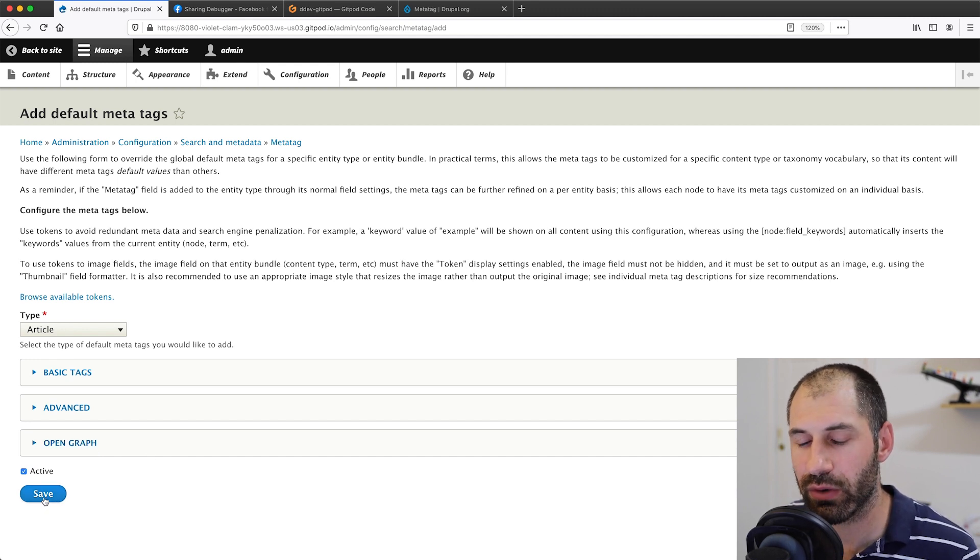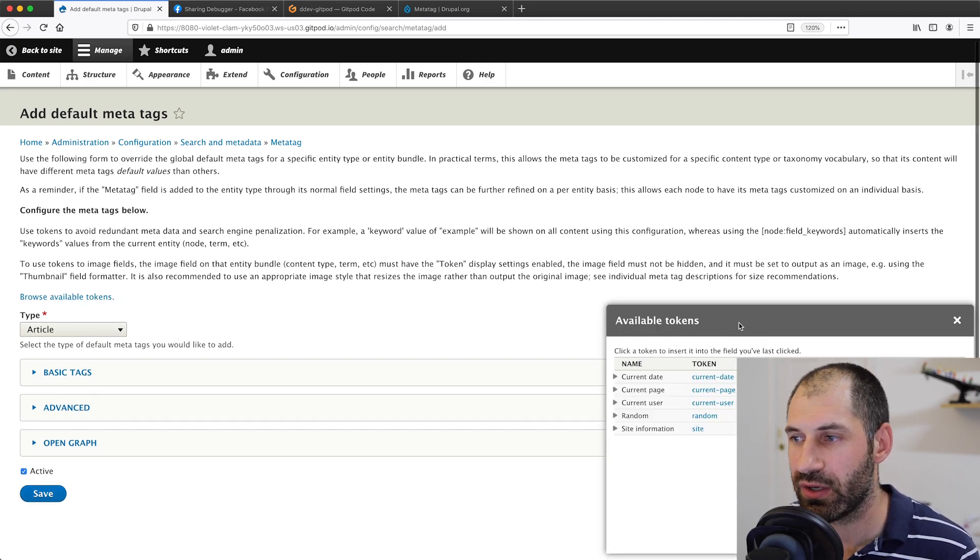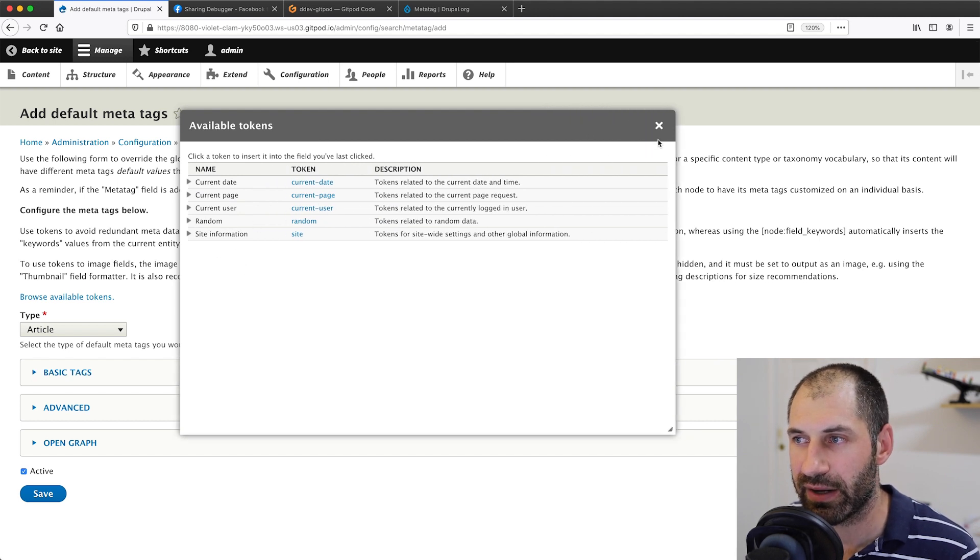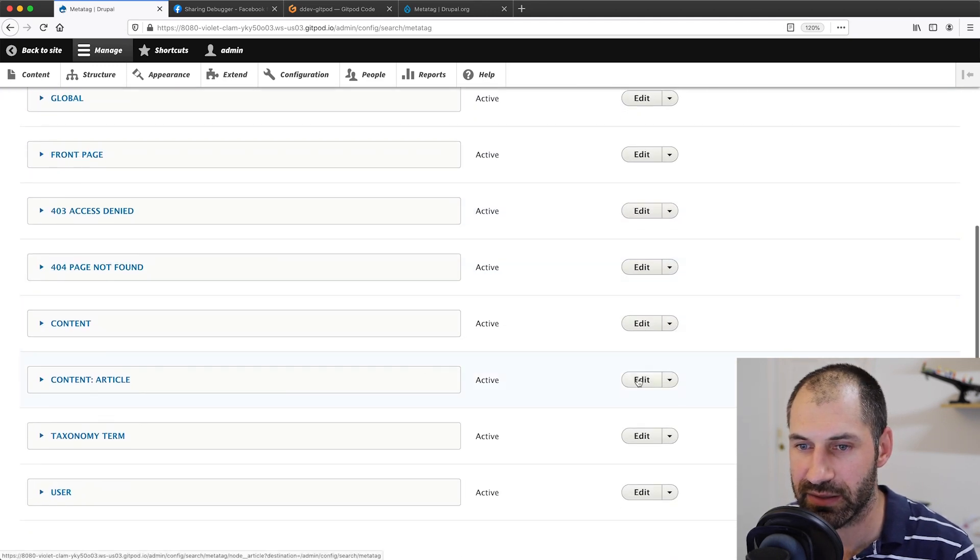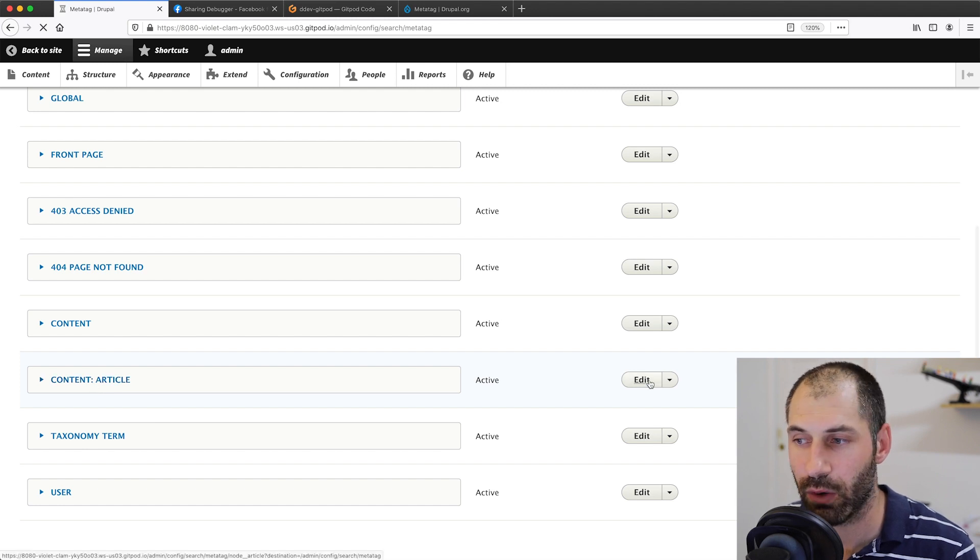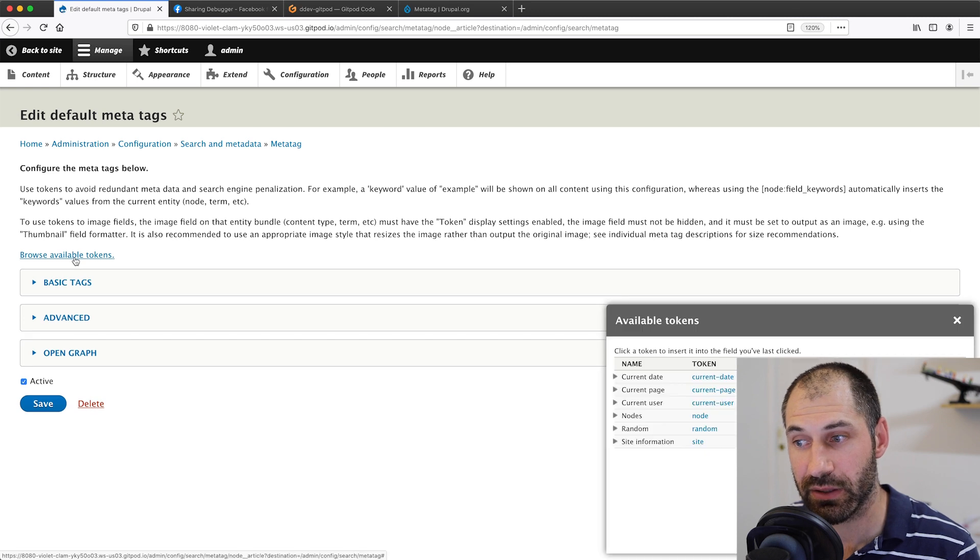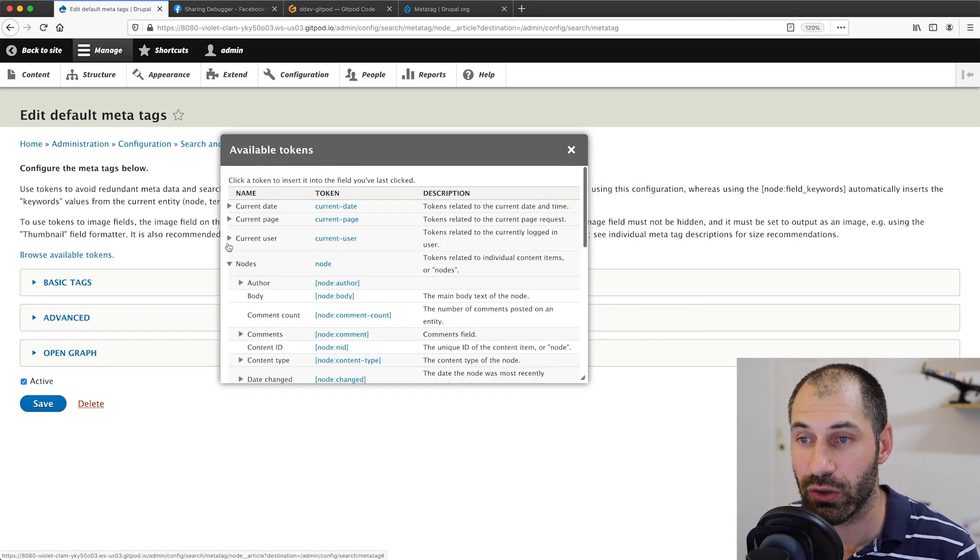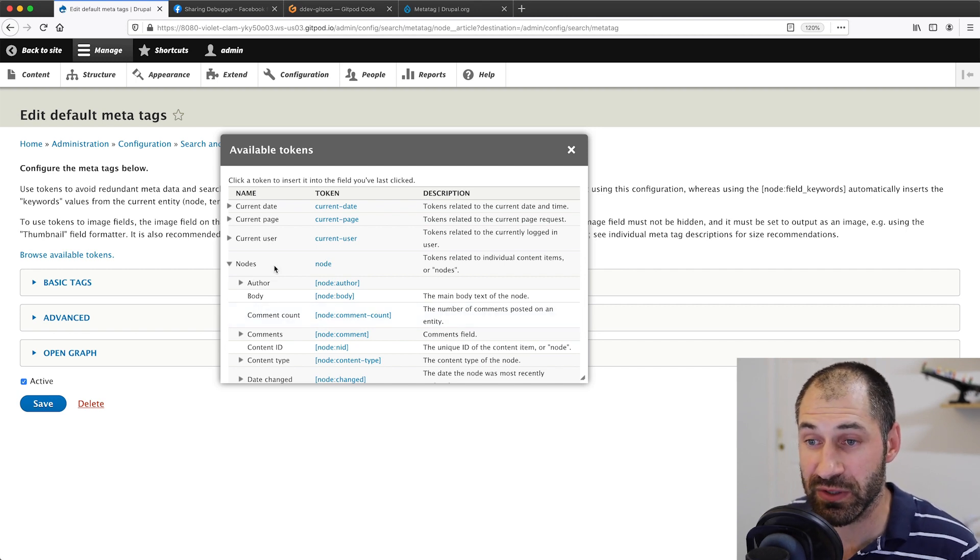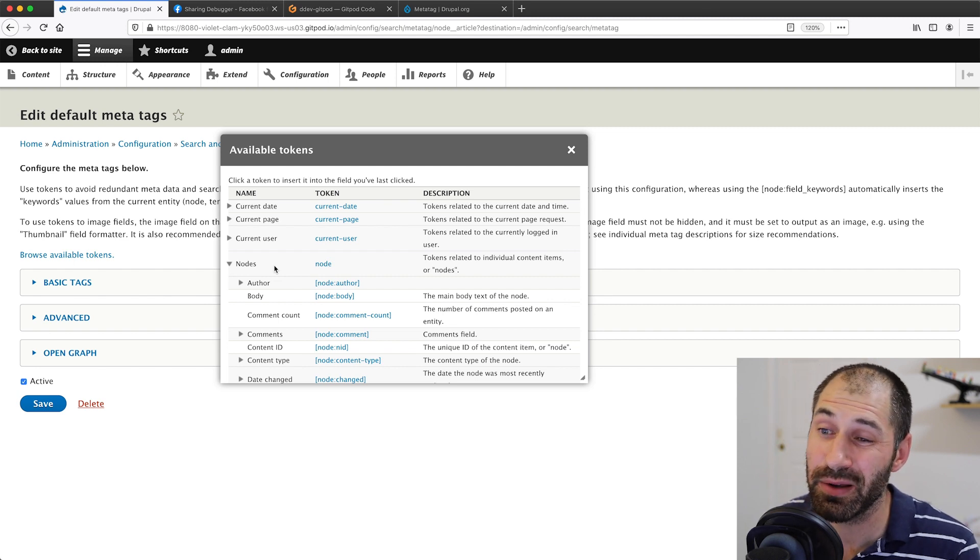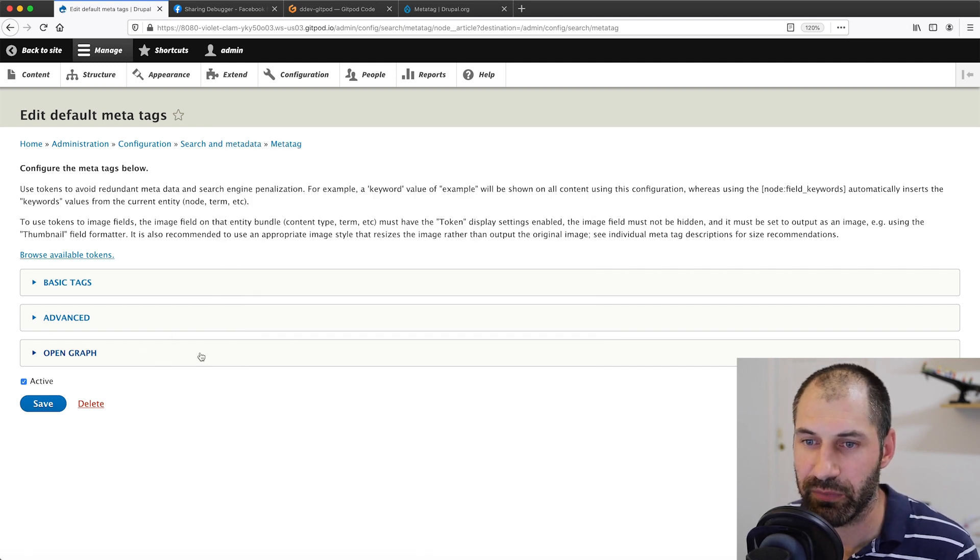The reason why this is important is because if you click on browse available tokens, you can't see the nodes context here. But if we close this and click on save, and then scroll down, and then click on edit again on content article default, and then click on browse available tokens again, you will see that we get this node context. So that's very important. If you know all of the node tokens that you want to use off by heart, then you don't have to worry about it. But it's always good to make sure you can see this nodes context in tokens.